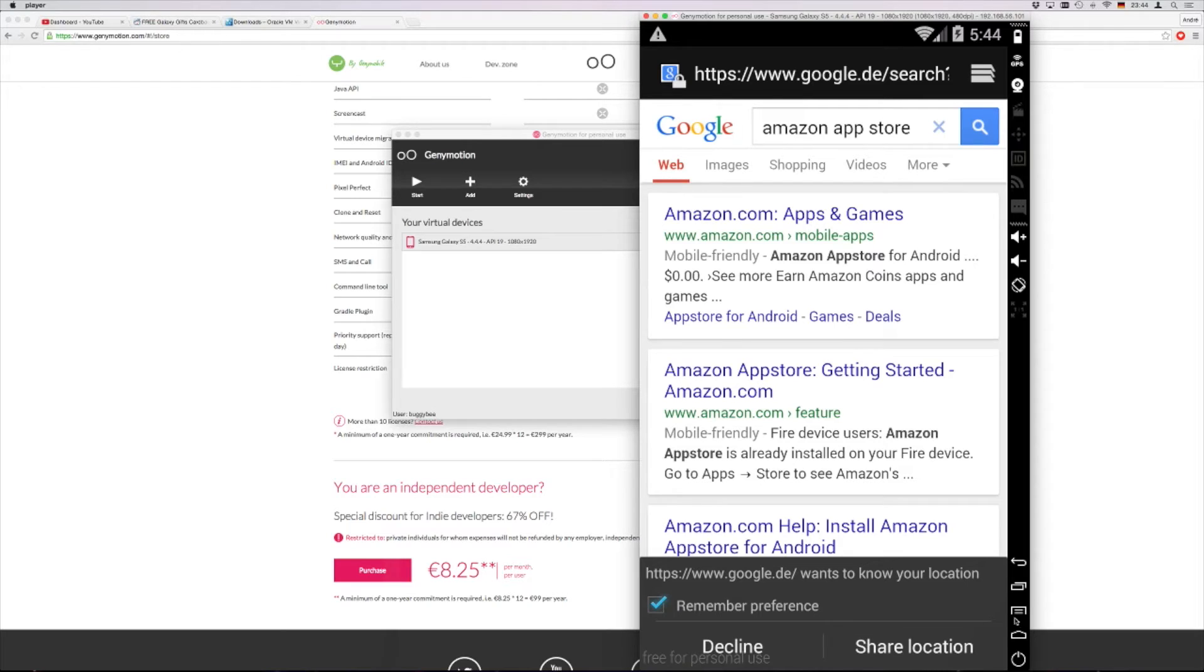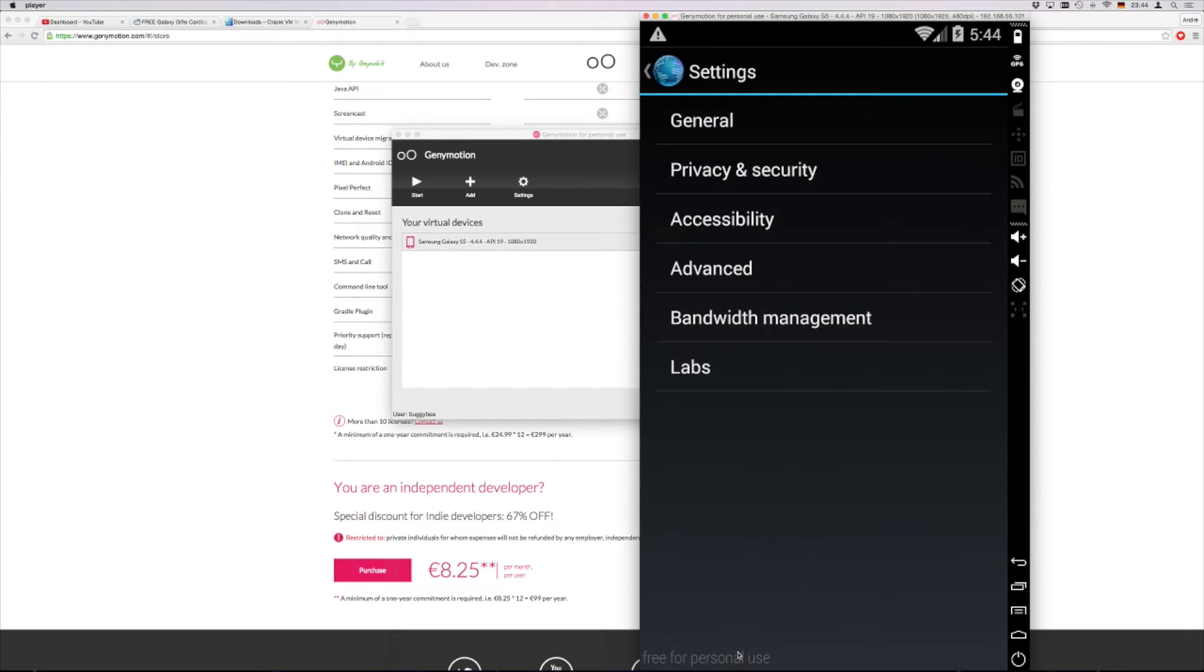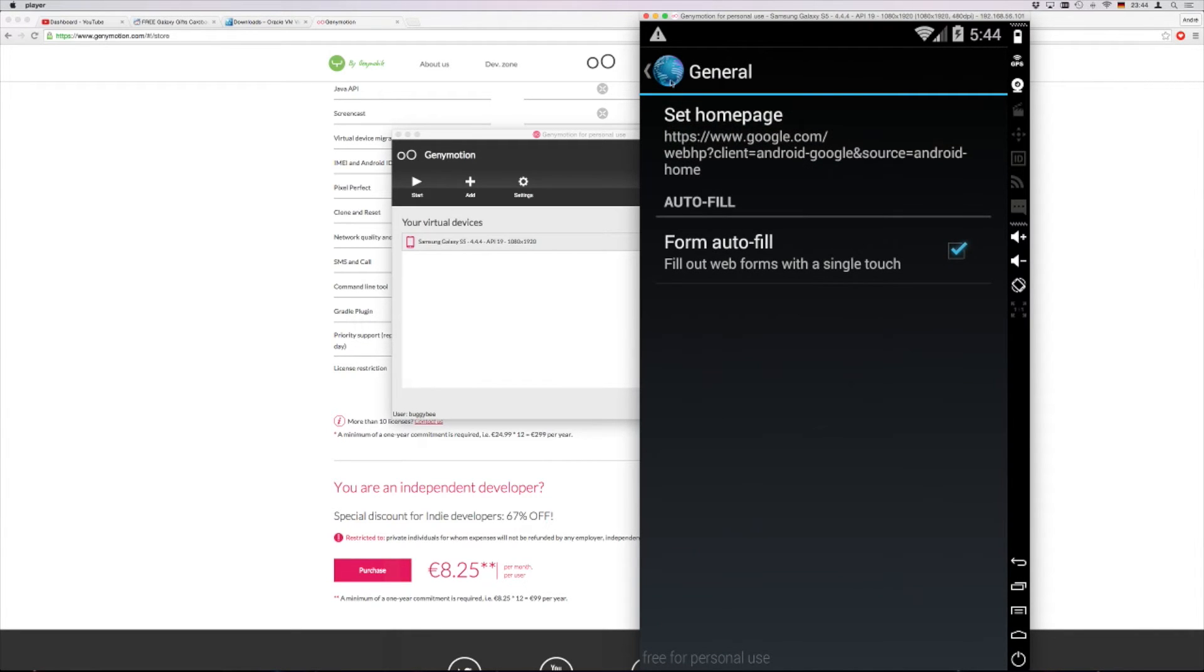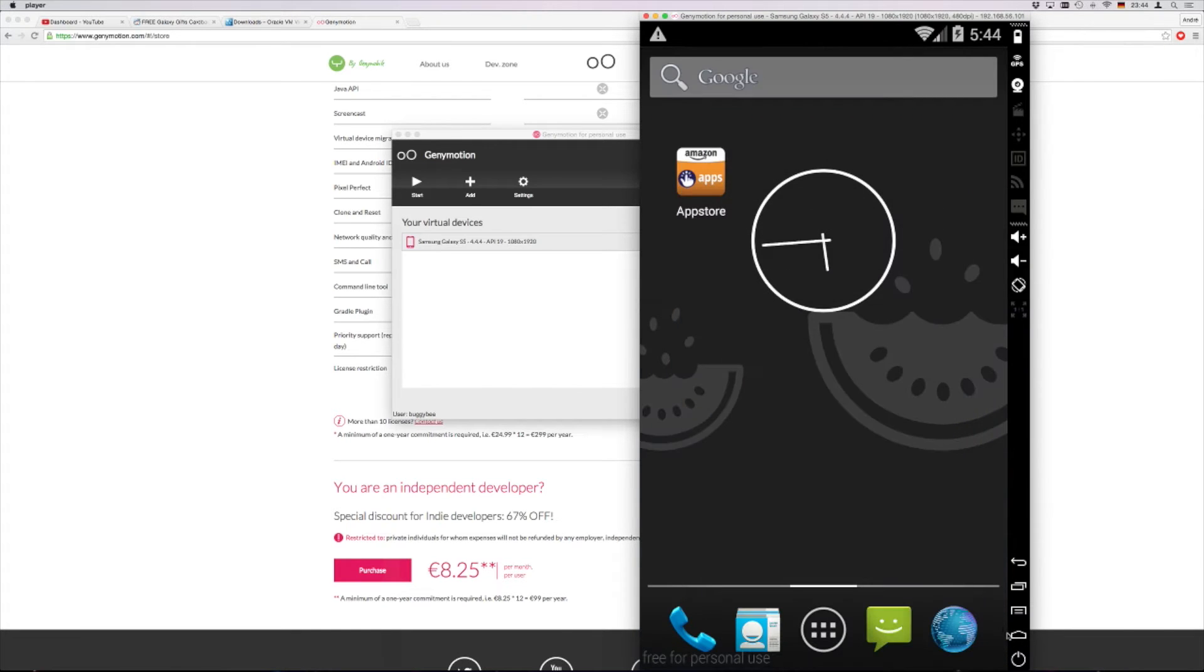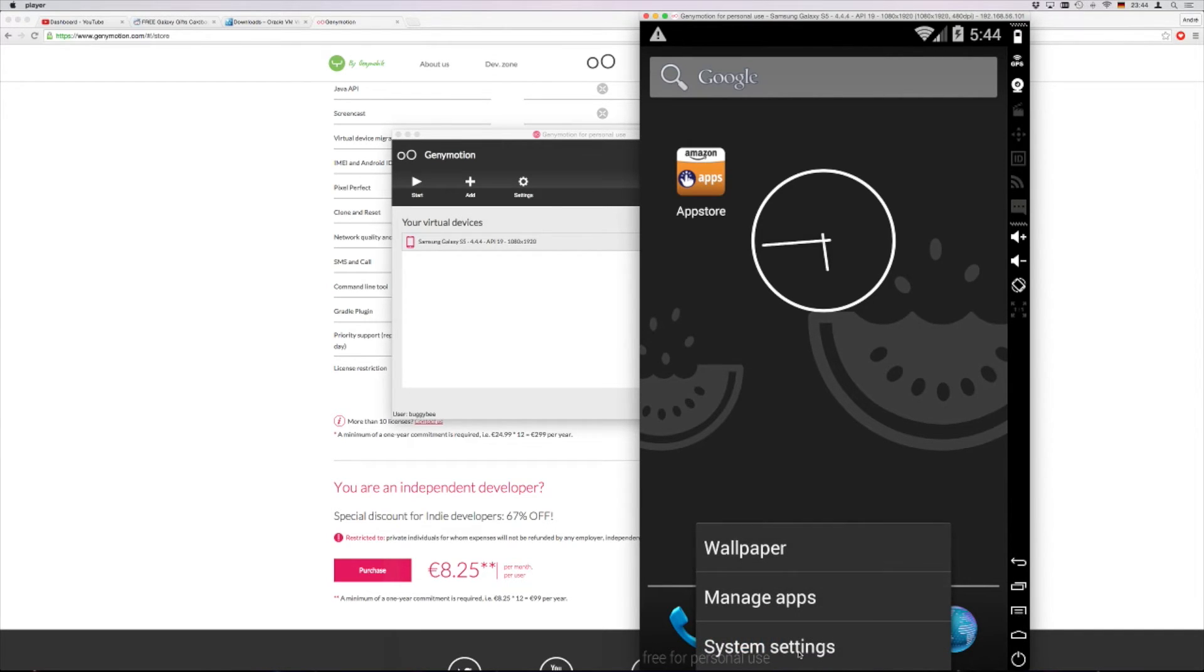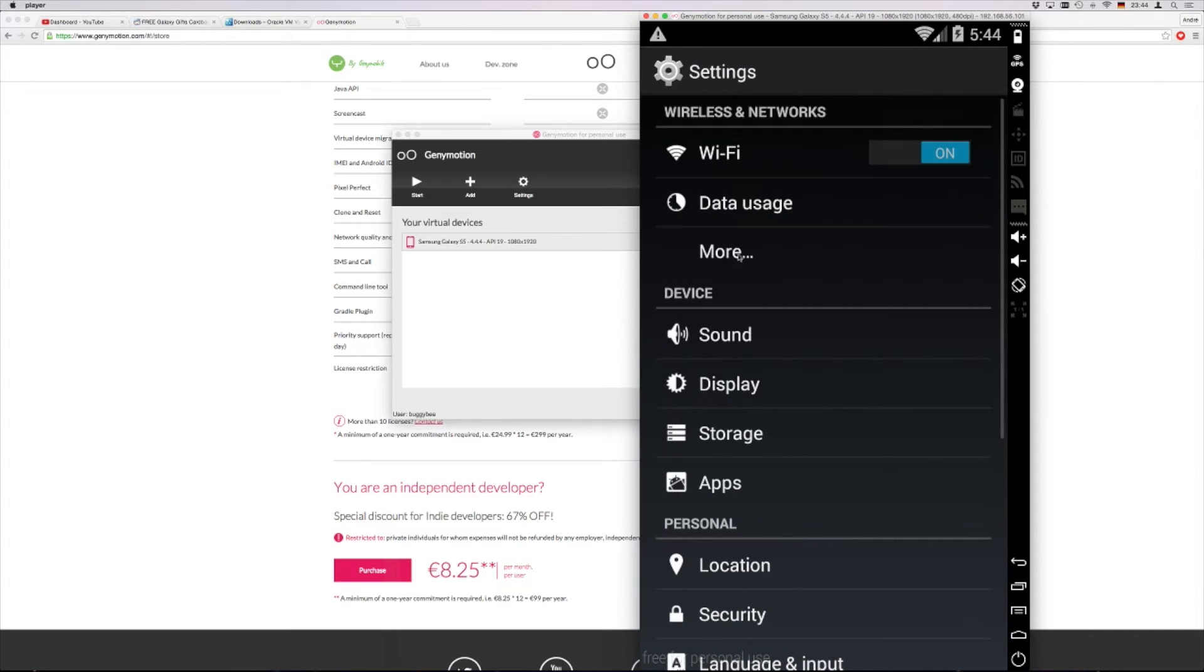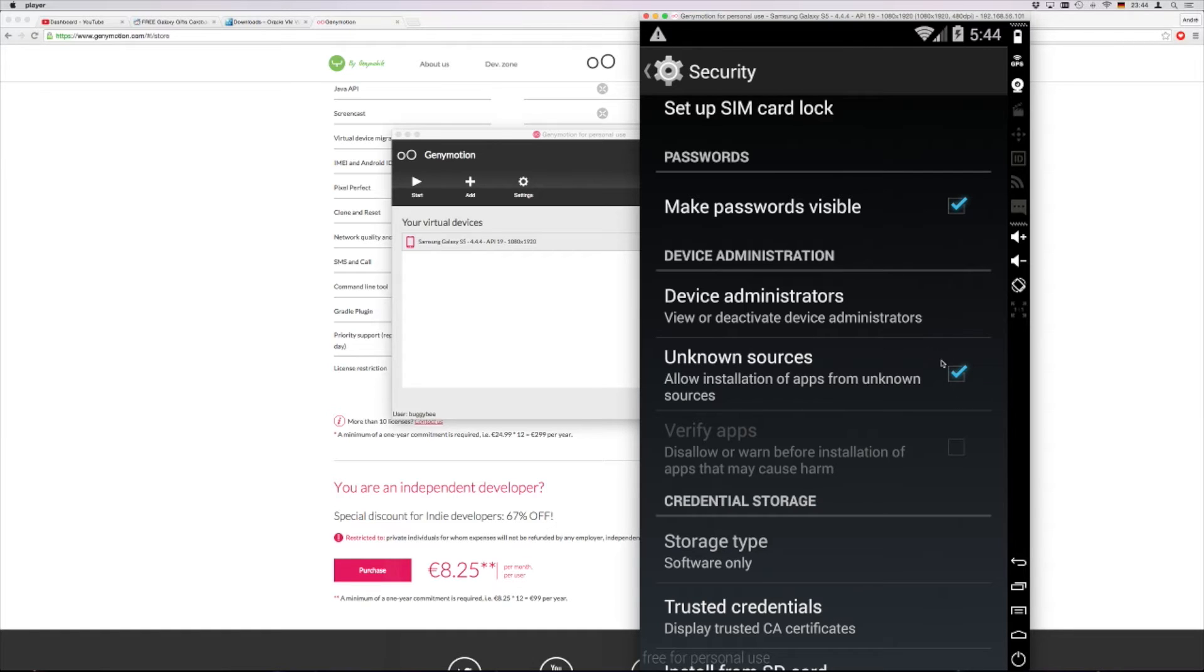But before we can do this we have to click here on menu. Go to settings. Wait, we have to go one step back. So not open it. So before we click on the globe we have to go here. Then we have system settings. This is what we are looking for. We go to security. Then you search for unknown source. In your case there will be not this checkbox checked. You have to check the checkbox.